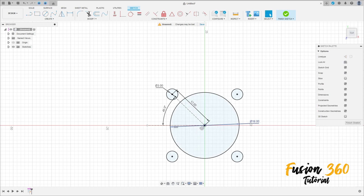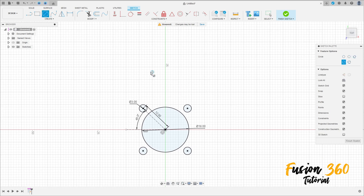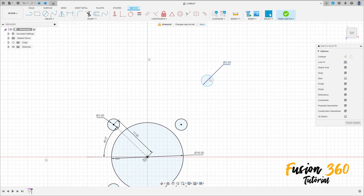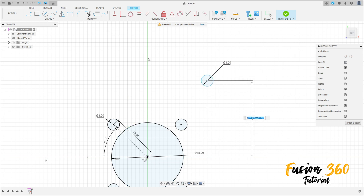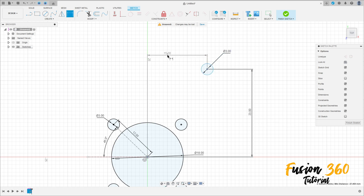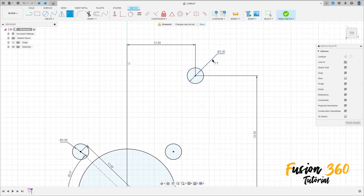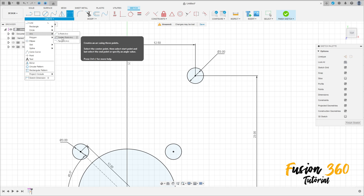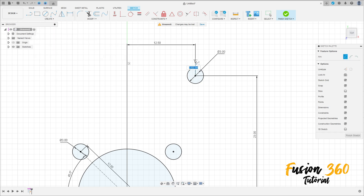We have this. Now select the circle, make a circle here with three millimeters of diameter. Go to sketch dimension — the distance between this circle and the midpoint here is 23 millimeters, and the distance here is 12.5 millimeters. Now go to create, select arc center point arc, click here in this point.